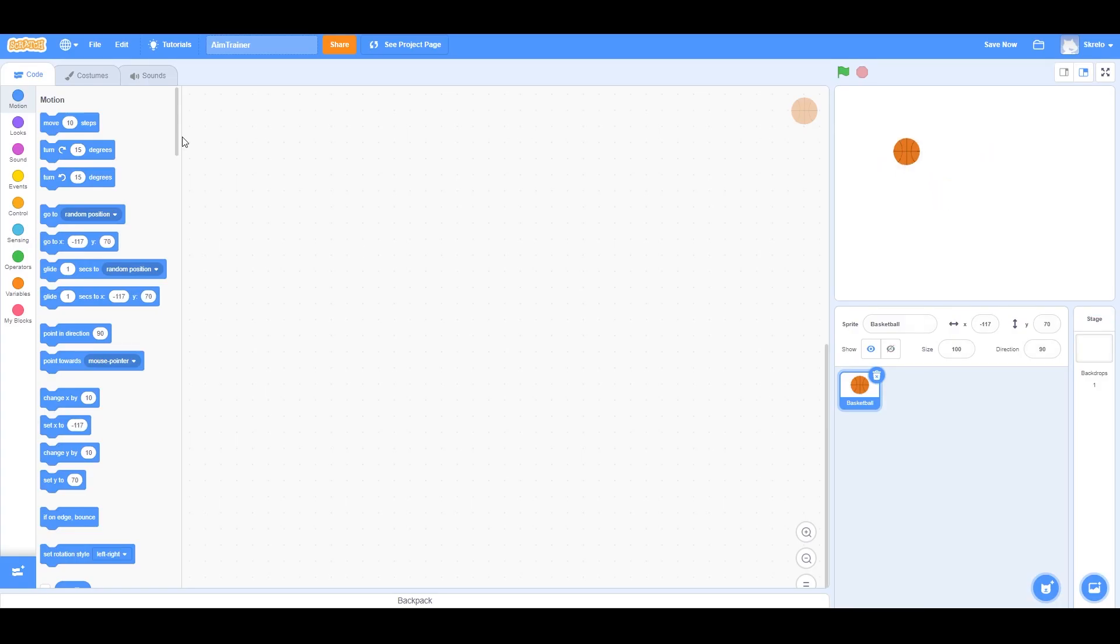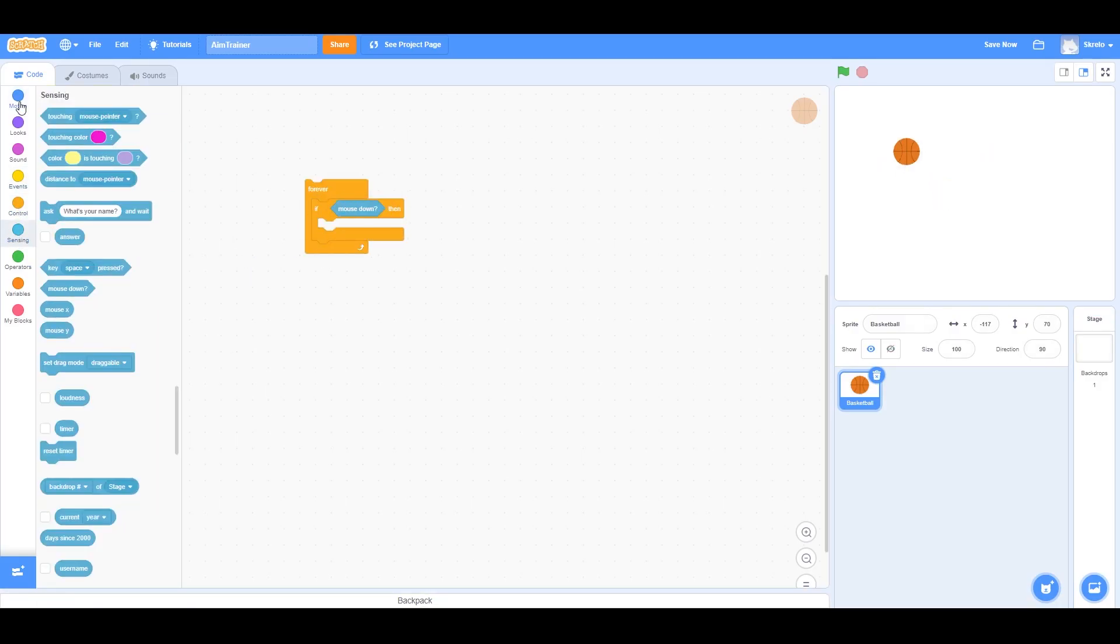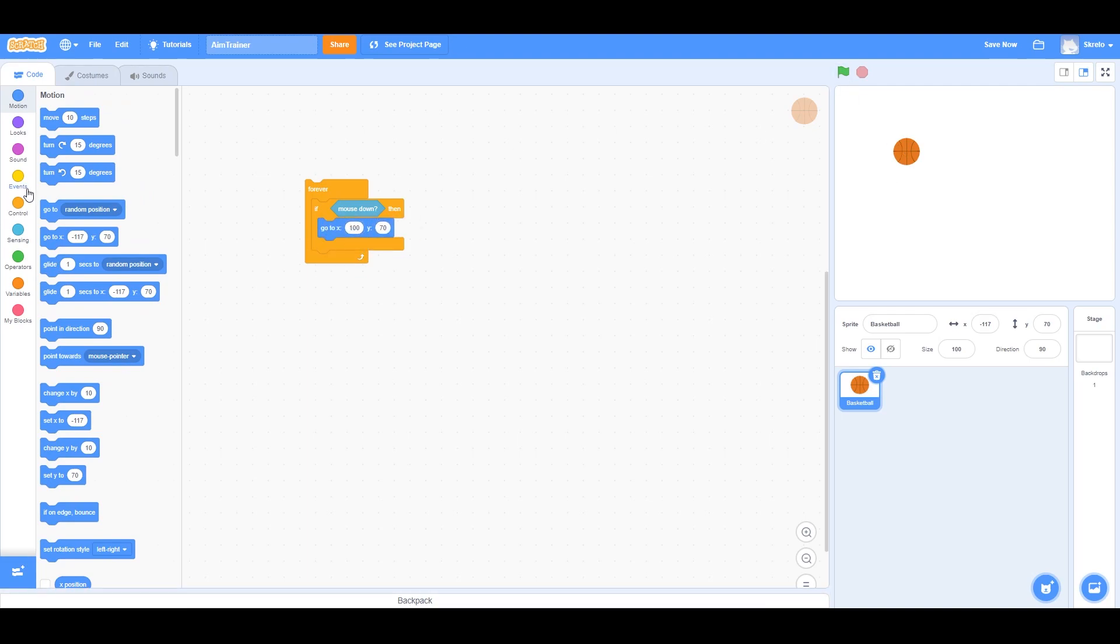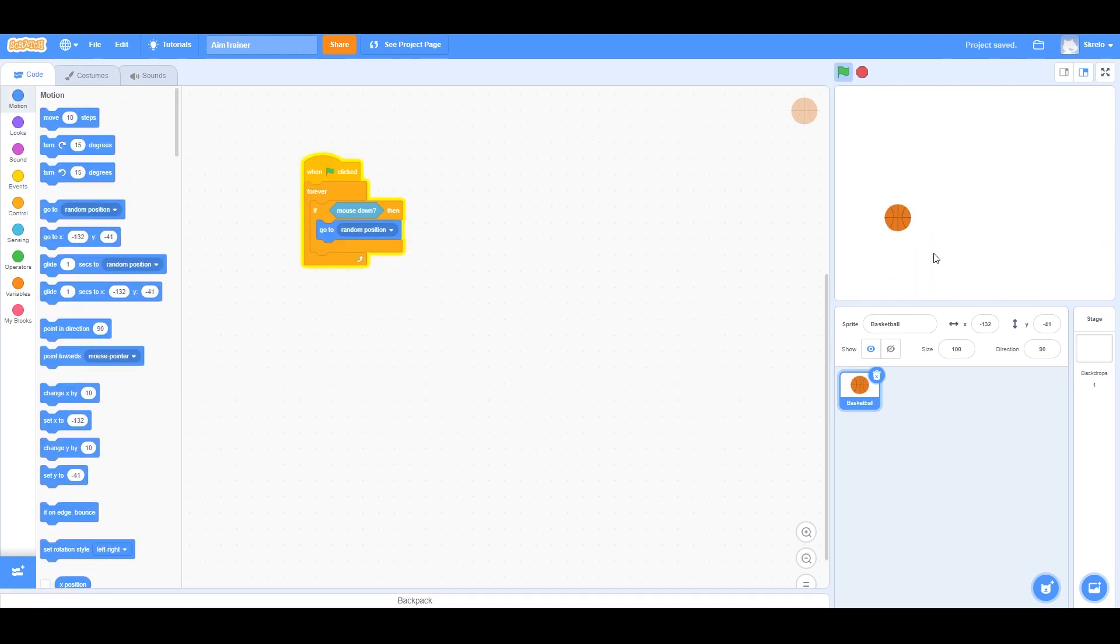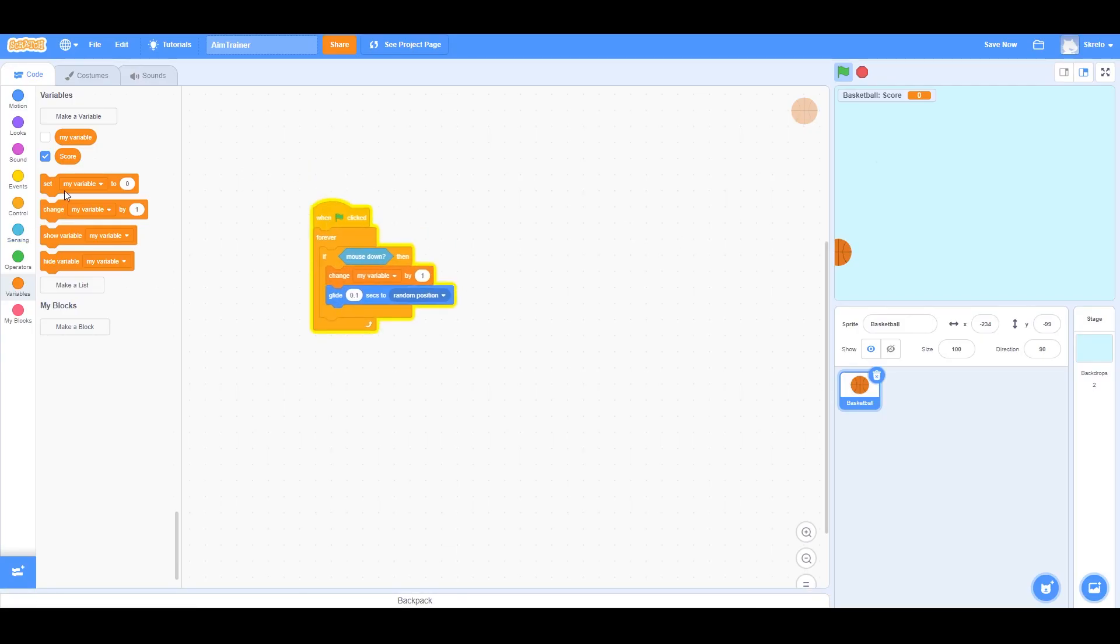Alright, I don't have too much time left, so I'm going to be making something pretty simple. And that's an aim training game. I'll basically need to spawn targets in, and the targets will remain on the screen for a set duration.